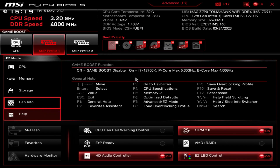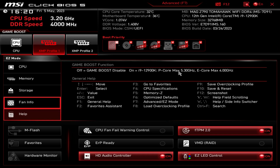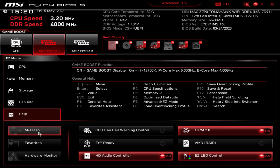Under Help it gives you your shortcut keys and things like that. It also shows you what Game Boost does - it runs 5.3 GHz on the P-cores and 4 GHz on the E-cores, so it's good to see what the Game Boost function does if you're not sure. Again, it's all dependent on the CPU that you're running.